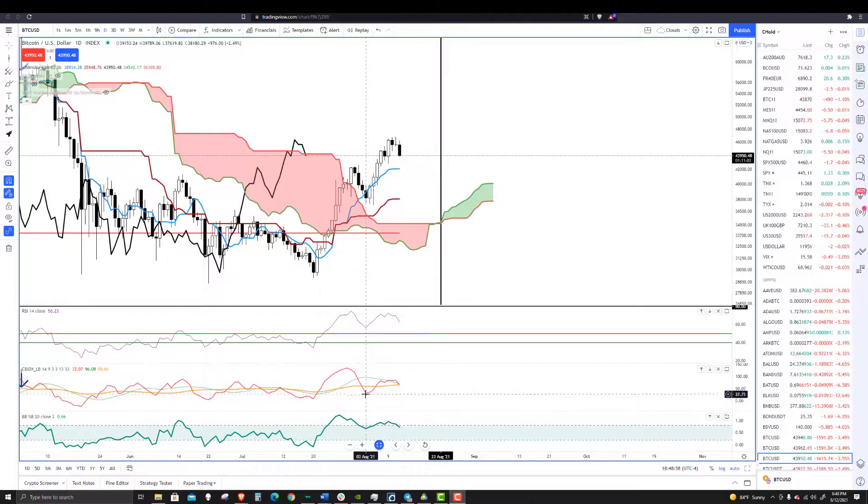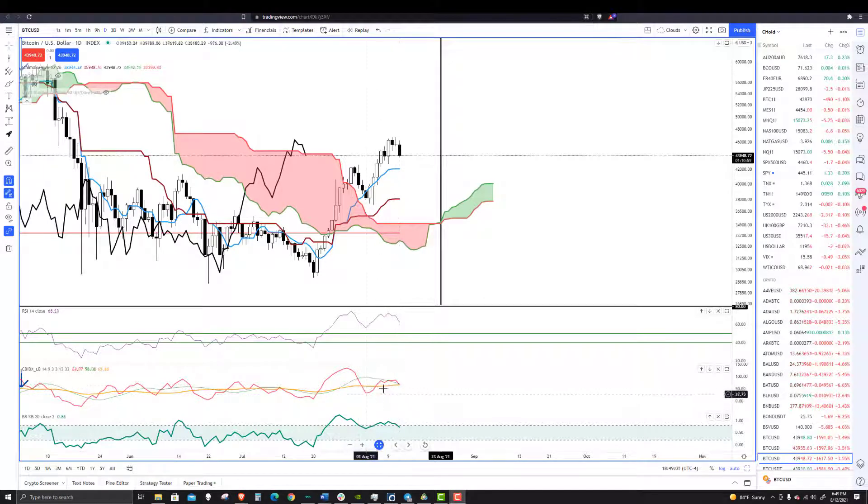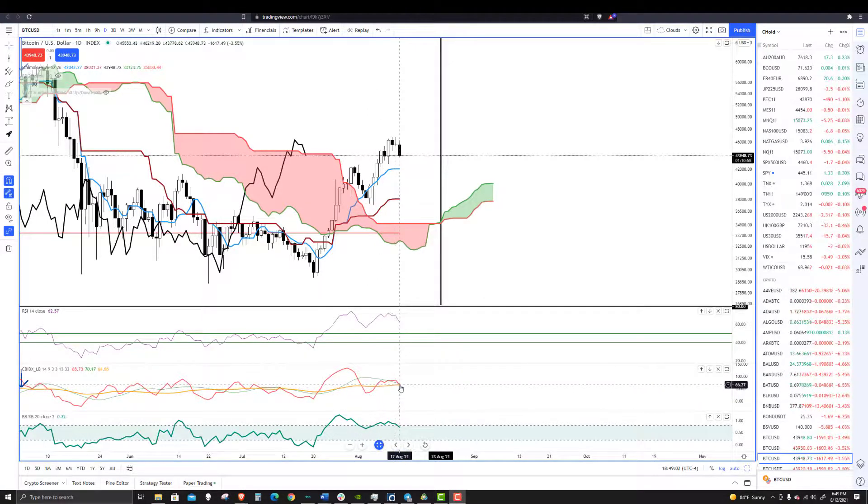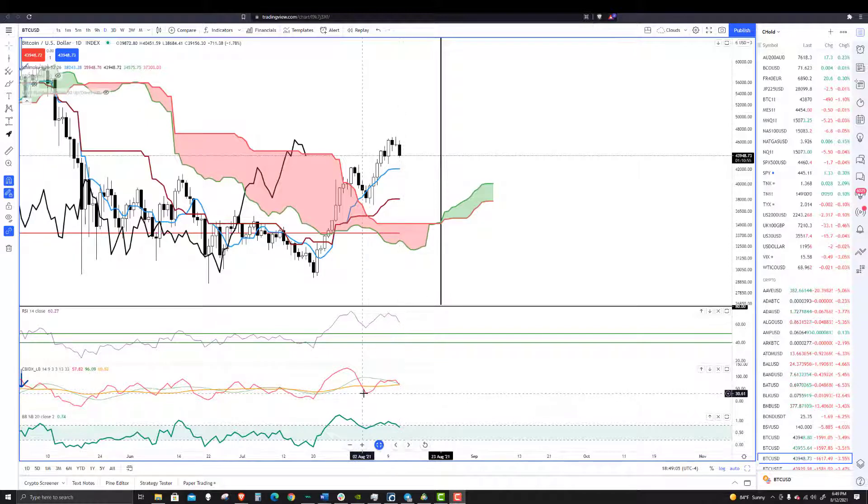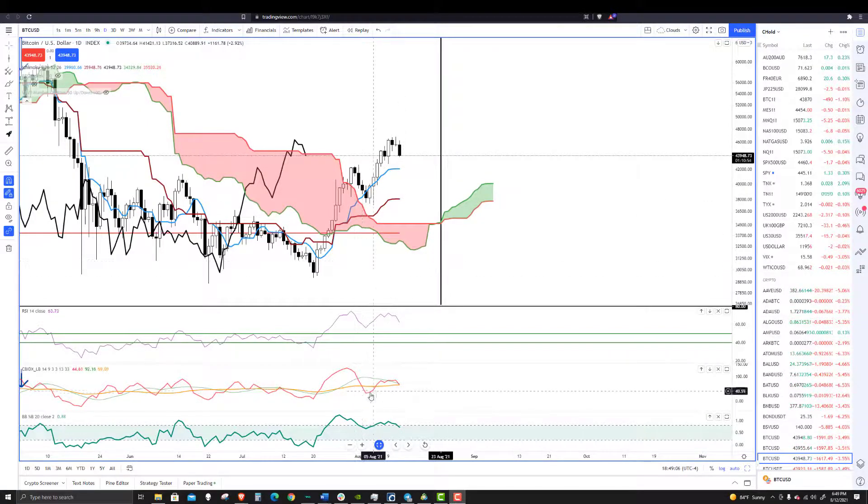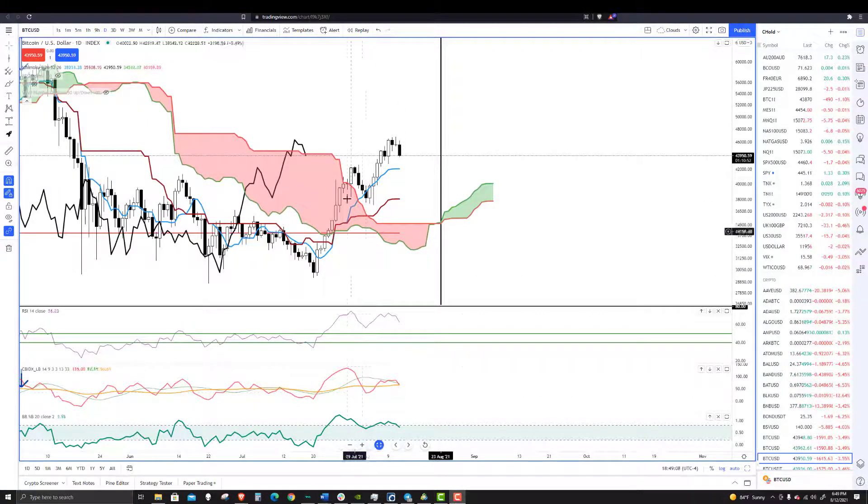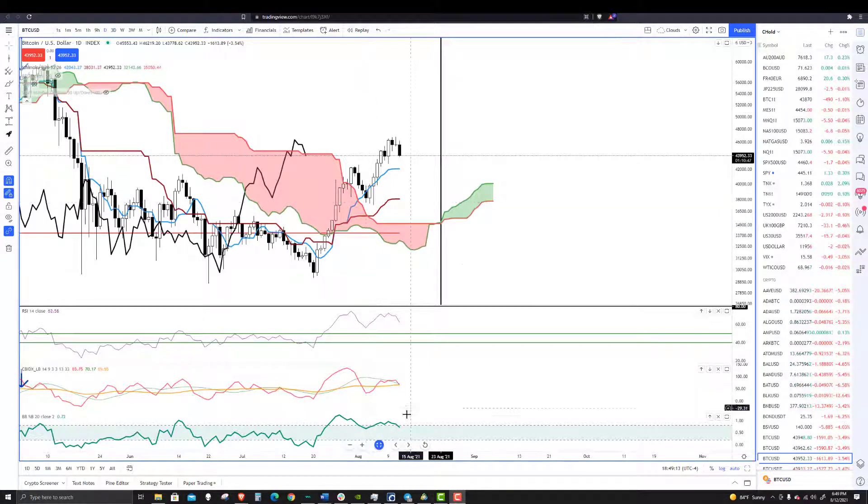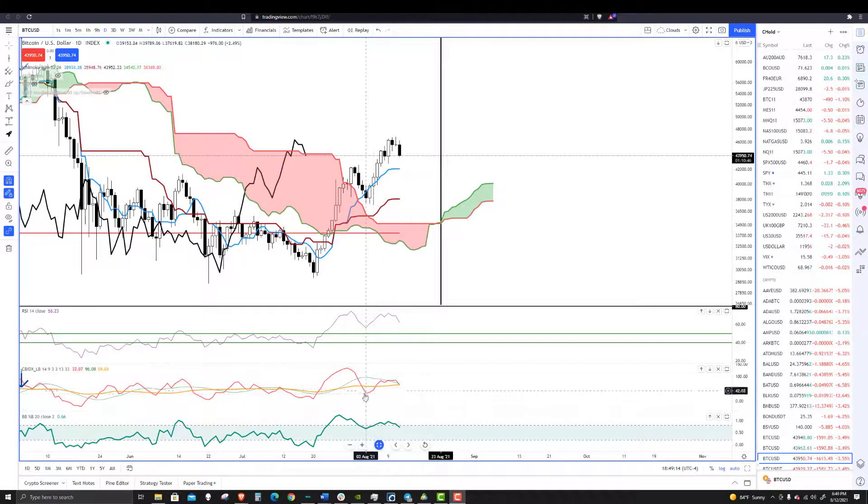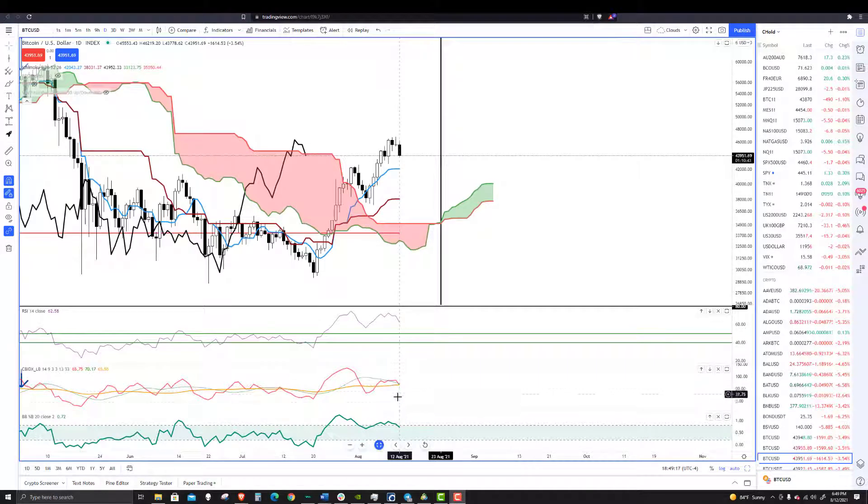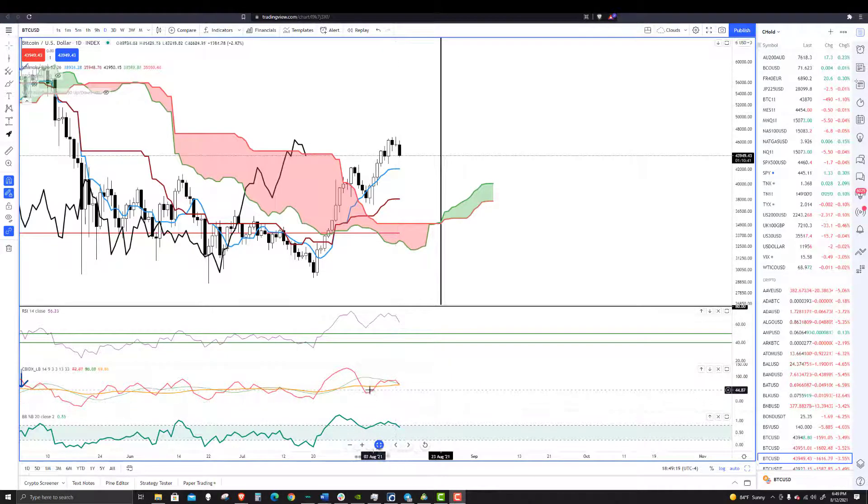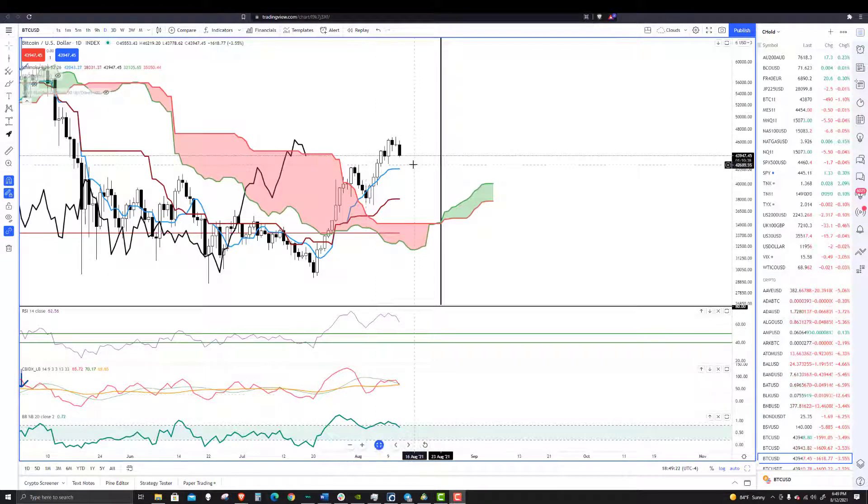But what we want to see the most, what I think is going to be the most important is we want the composite index to move below the low that is found on August 3rd. So when we're looking back here at this 37,000 level, what's important is that the composite index drop down below and close below that August 3rd low.